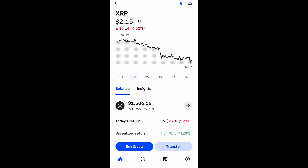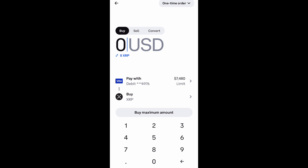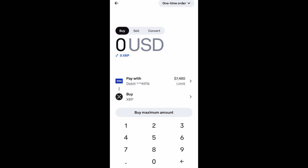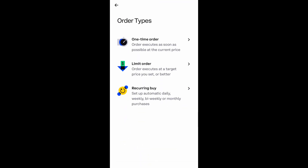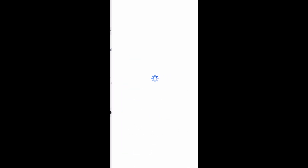For instance, I'm doing XRP. Select buy again, and then in the top right where it says 'one time order,' go ahead and click that dropdown and select limit order.